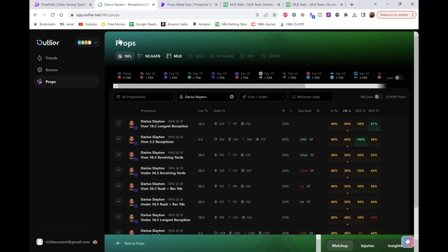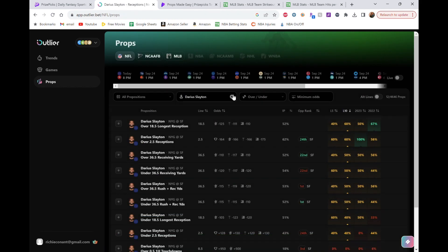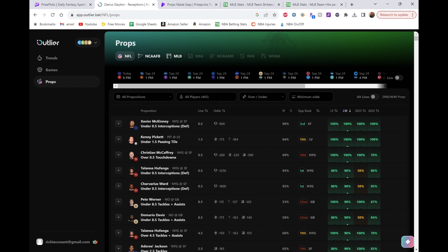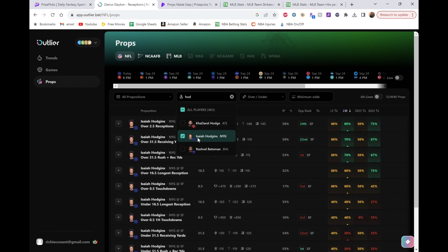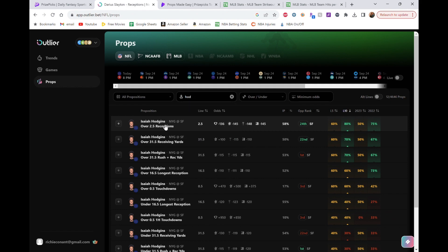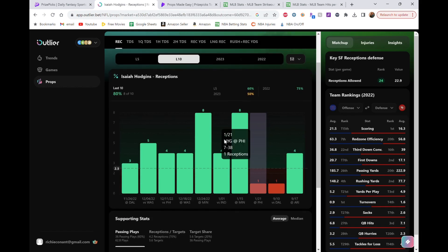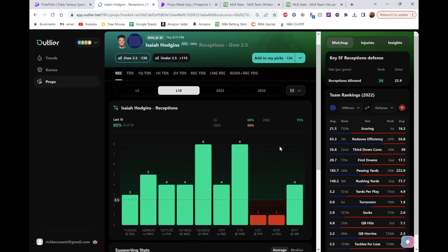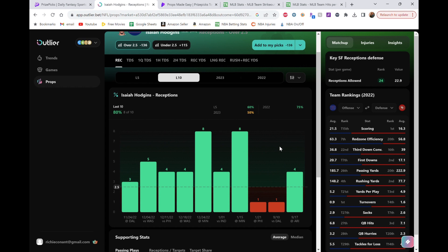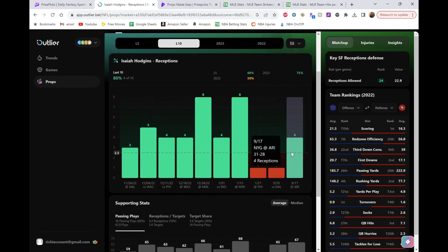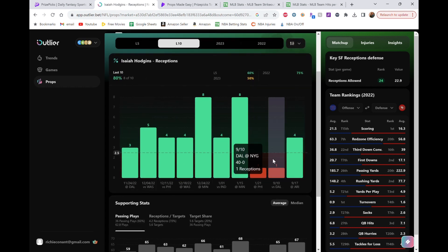We will look at Hodgins real quick. You could go... I could go either way on these. I just picked Slayton just... I think he's going to be a little bit more involved. Hodgins obviously has that potential as well. They have the same line. So it's 3.0 for each of them. Hodgins had four last game. I mean, no one did really anything against the Cowboys in week one.